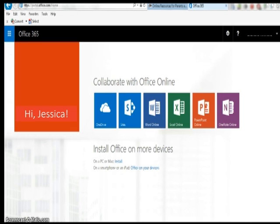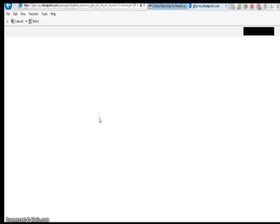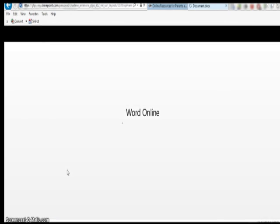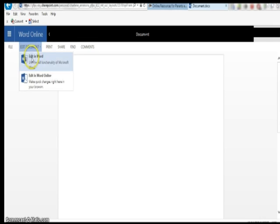If you want to work on an existing document already in your OneDrive, click the OneDrive application and then click on the document you wish to edit. In order to begin editing you must click Edit Document on the left side of the ribbon and select which option you want to use: Edit in Word or Edit in Word Online. Then you can begin working on the document.